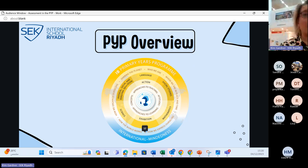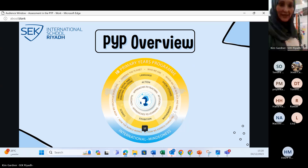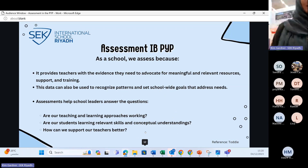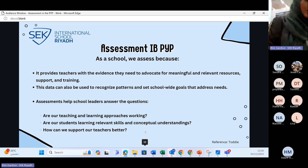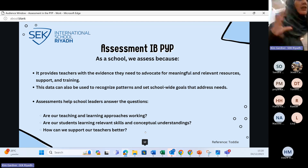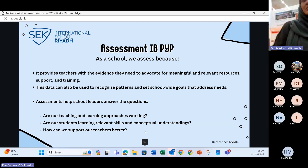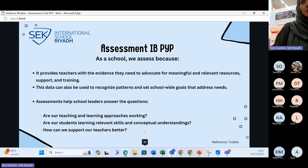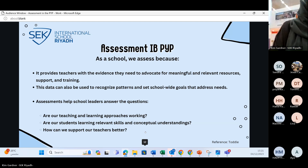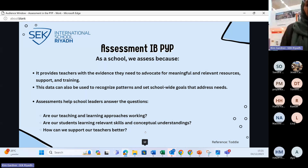Why do we assess as a school? Assessment helps teachers advocate for their learners — if students need resources, support, or training, that evidence comes through assessment. It also helps us collect data to recognize patterns and set school-wide goals each year. As school leaders, it helps us understand whether our teaching and learning approaches are working, whether students are learning relevant skills and conceptual understandings, and how we can better support our teachers and learners.